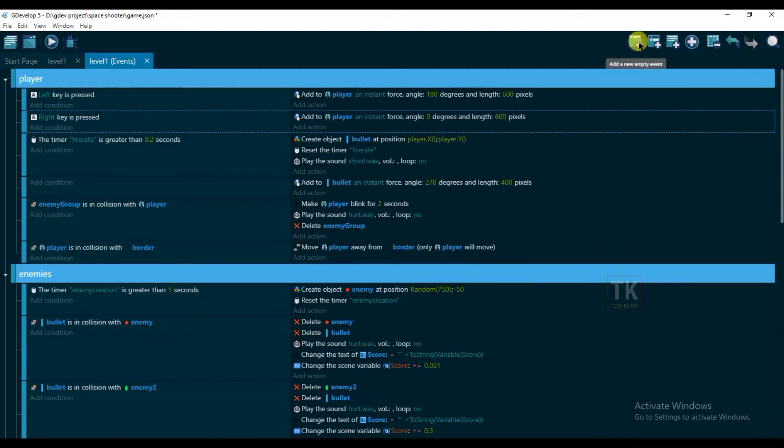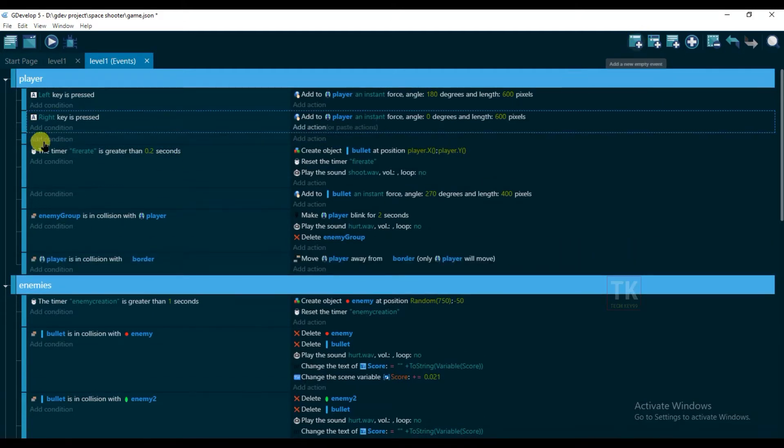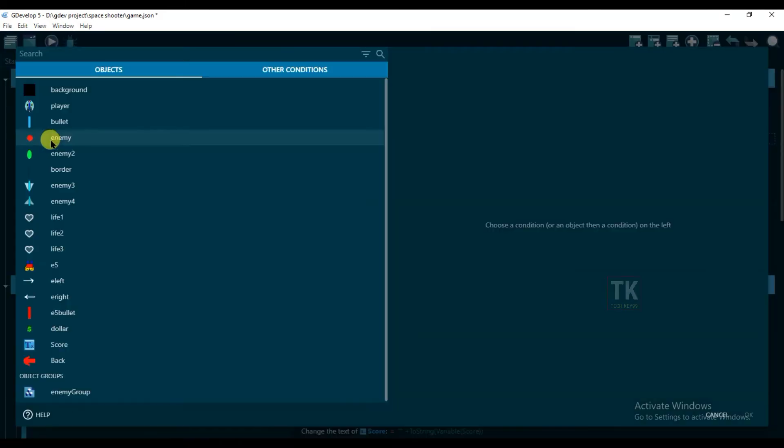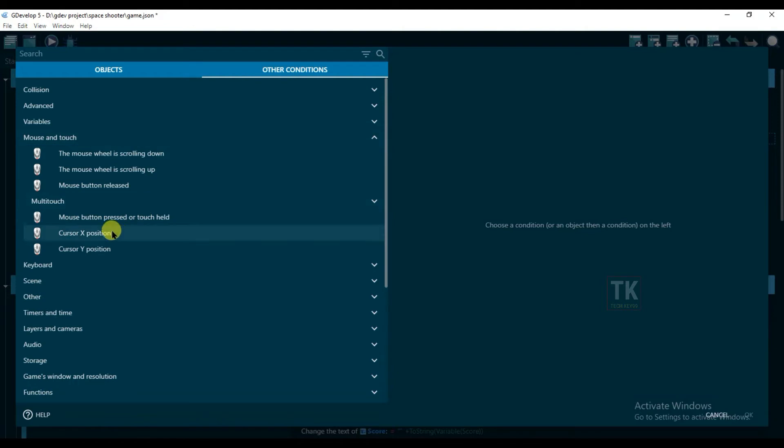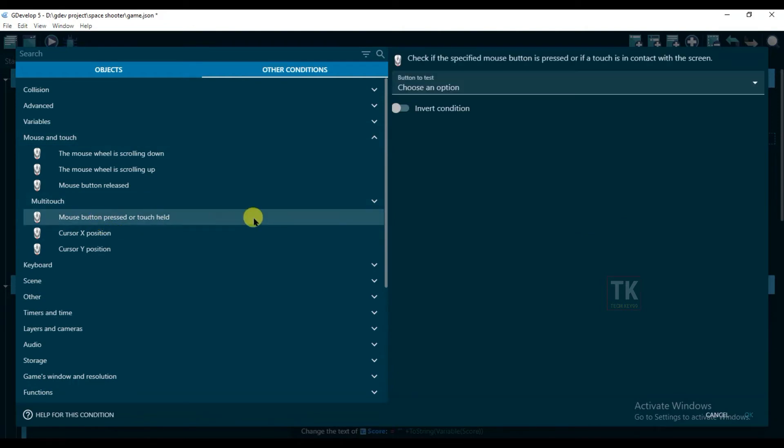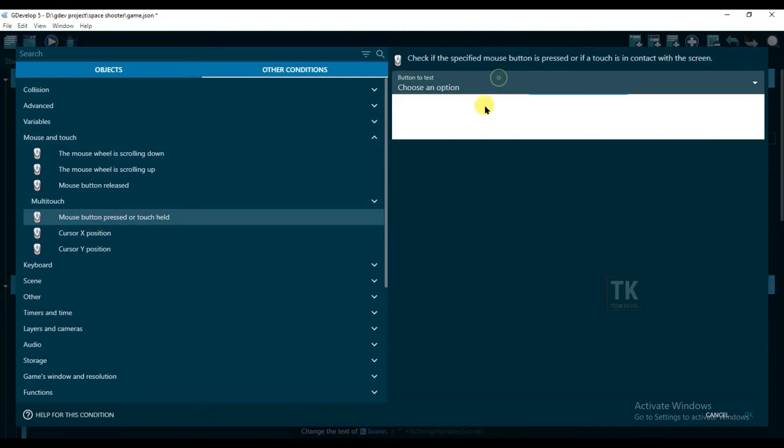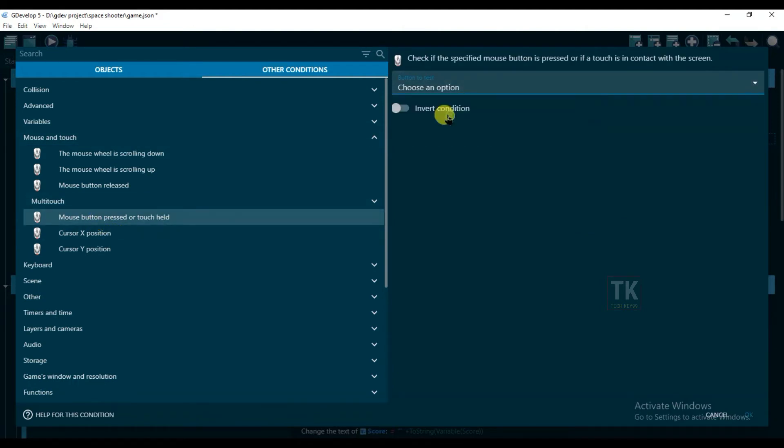And create a new event. Add a condition, other conditions, and click on mouse and touch. Mouse button pressed left.